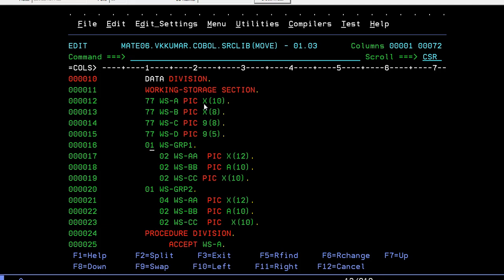After level 1, it should be 02 or 03 or 04, anything, but it should be in increasing order. The theoretical part of level numbers I have covered in my theoretical videos - if you want, you can check those theoretical videos about the MOVE and level numbers concept.